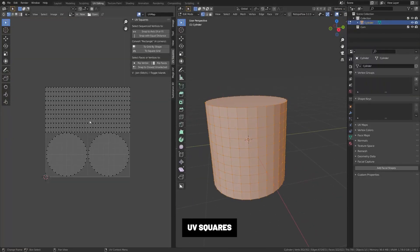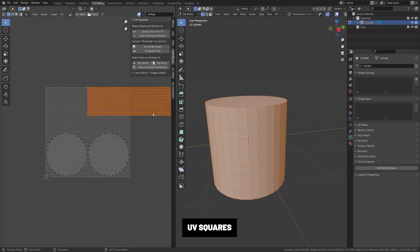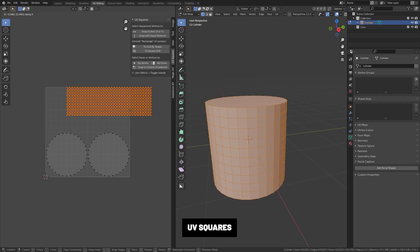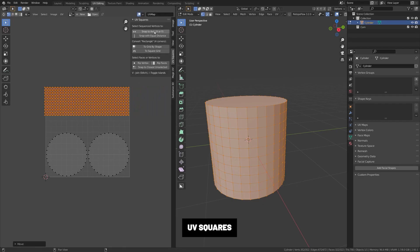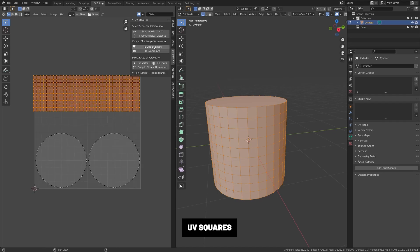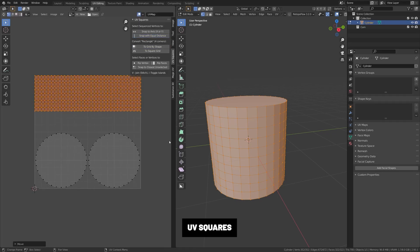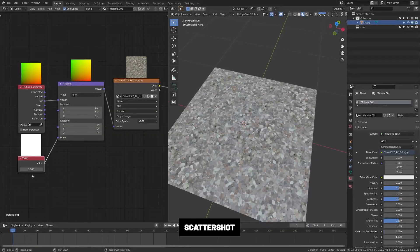UV Squares. This add-on helps convert UV islands into clean grids. For example, if you wanted to add a label to a pop can. This seems like it wouldn't be used all that much, but you'd be surprised how often it comes in handy.